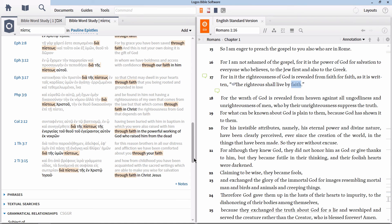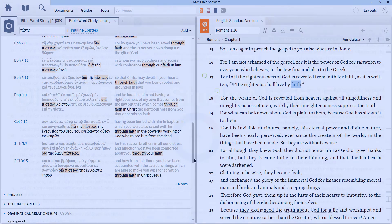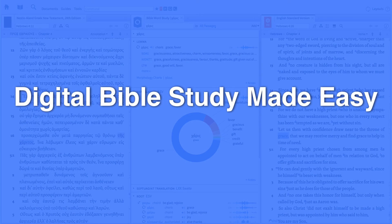As always, enjoy mining the depths of the scriptures. Until next time.